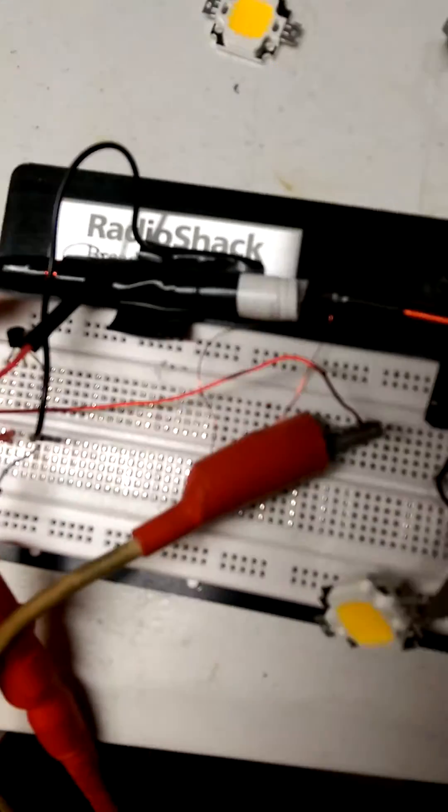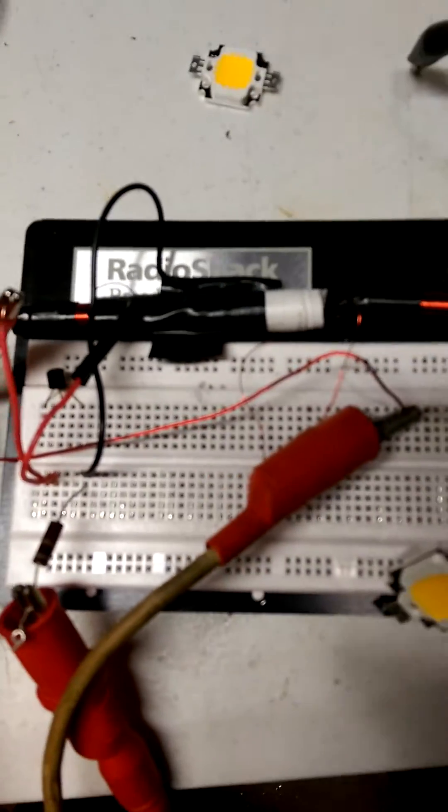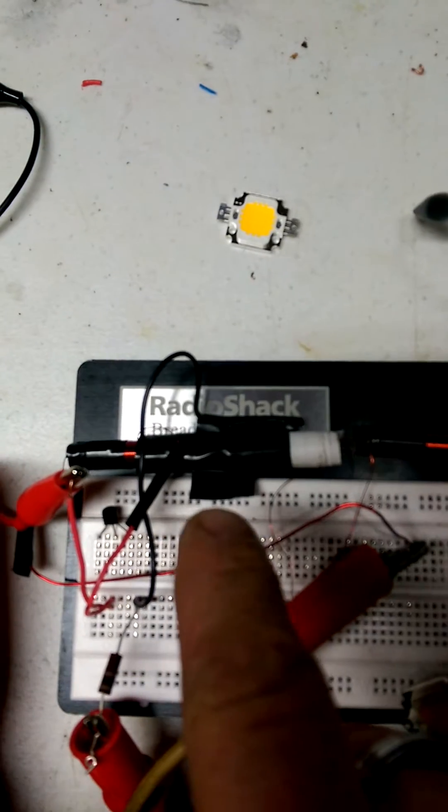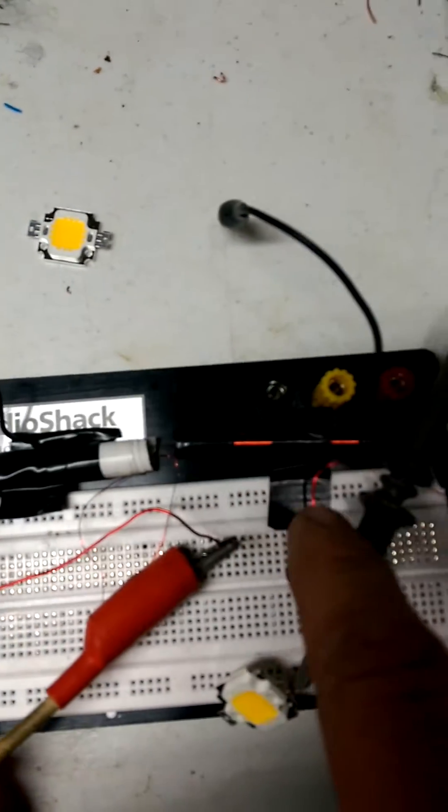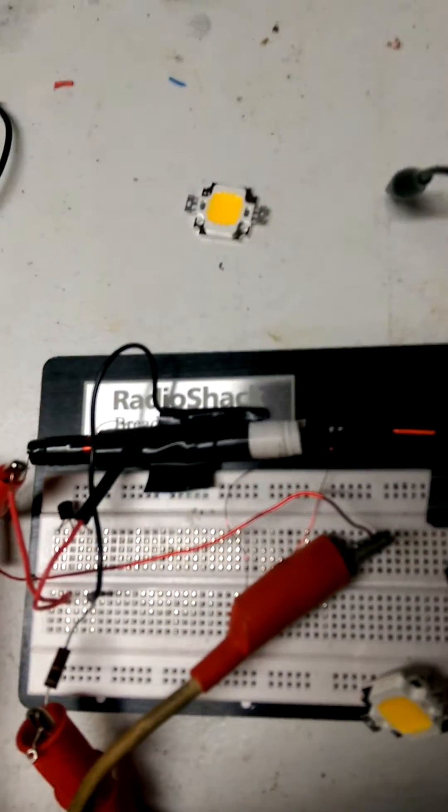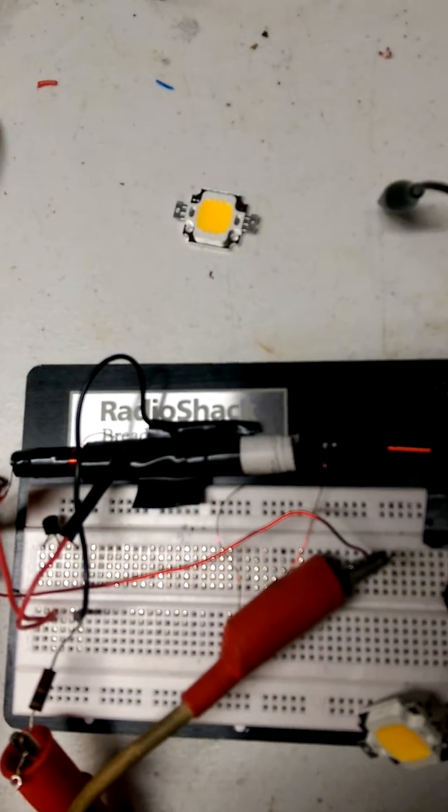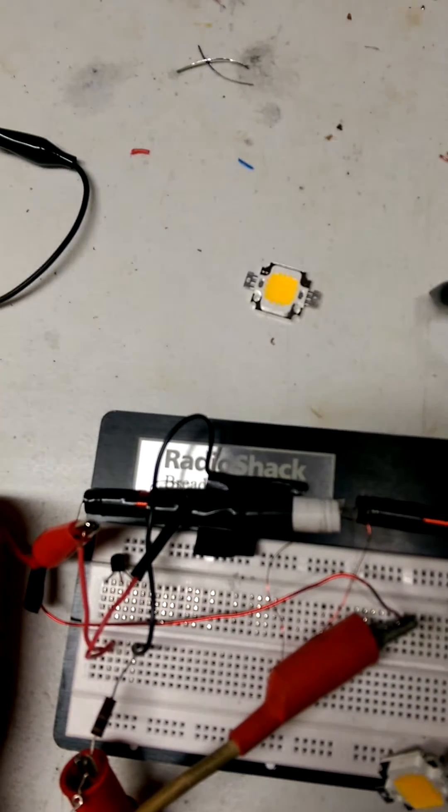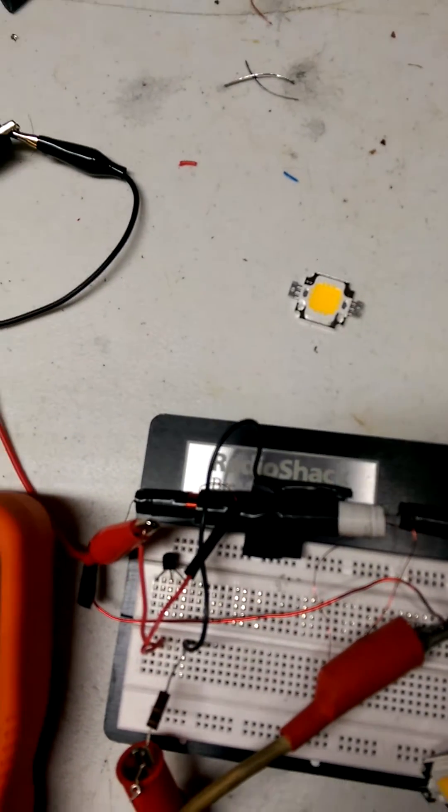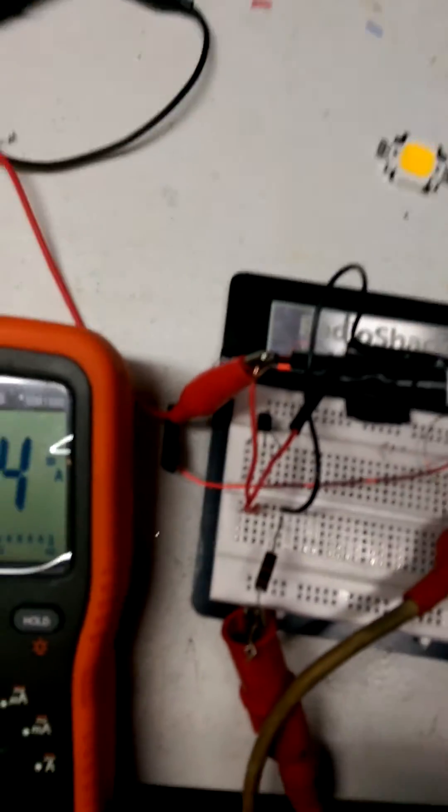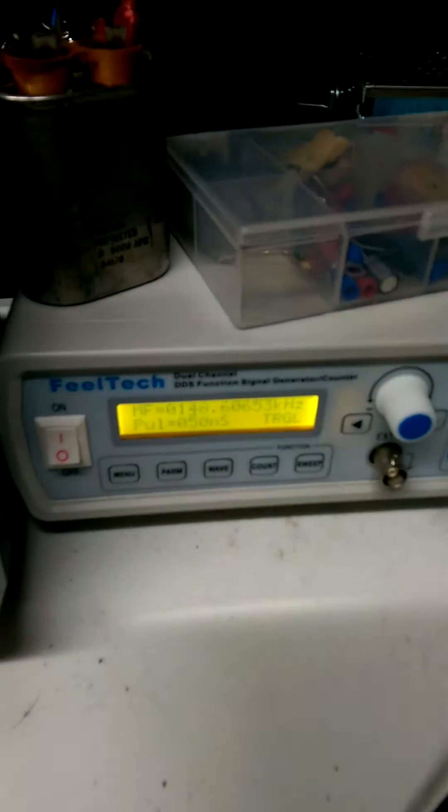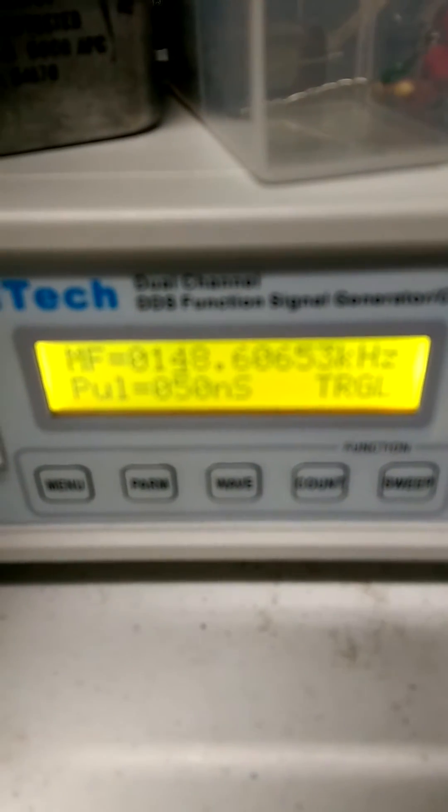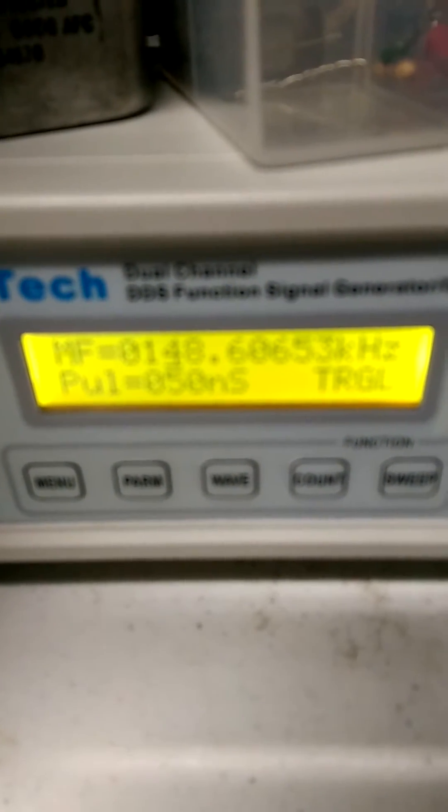And these two coils are just two ferrite rods, maybe about three inches long, quarter inch wide or so. What's happening here is I have a function generator. It's running at 148.6 kilohertz.